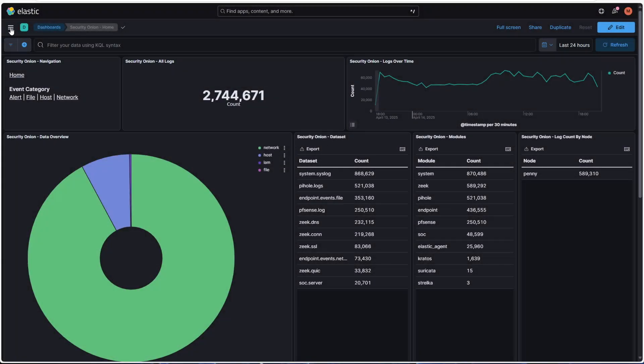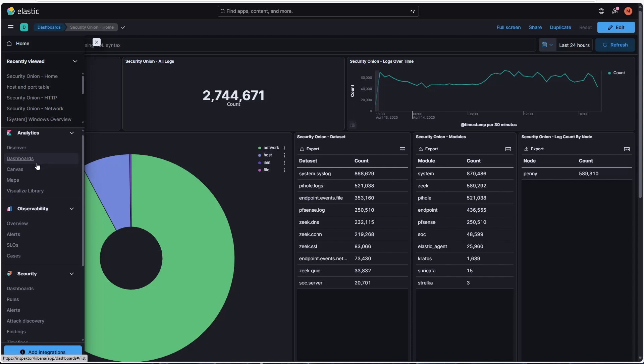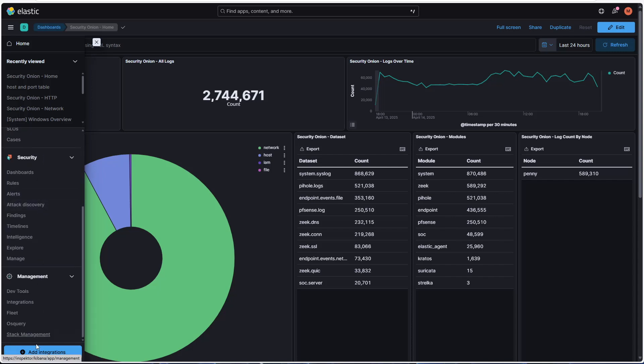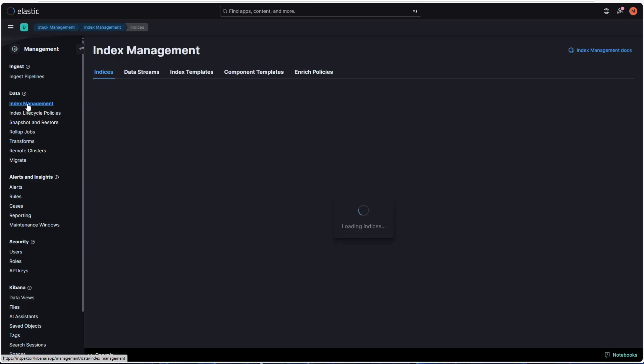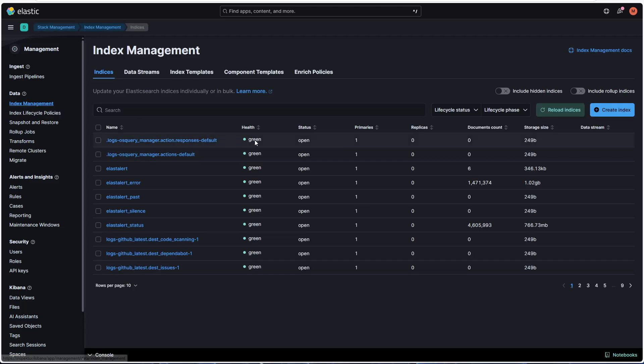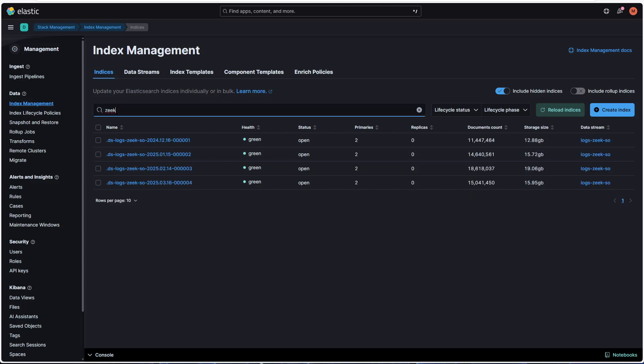First, click on the menu in the upper left corner, then select Stack Management. The information we want is listed here under Index Management. To see everything, we'll need to click on the slider here to include hidden indices. Now, if you want to see, for example, how many gigs of Zeek data you're storing per day, just type Zeek into the search box here at the top. The indices with Zeek in the name will be listed down below along with how much disk space they're using.